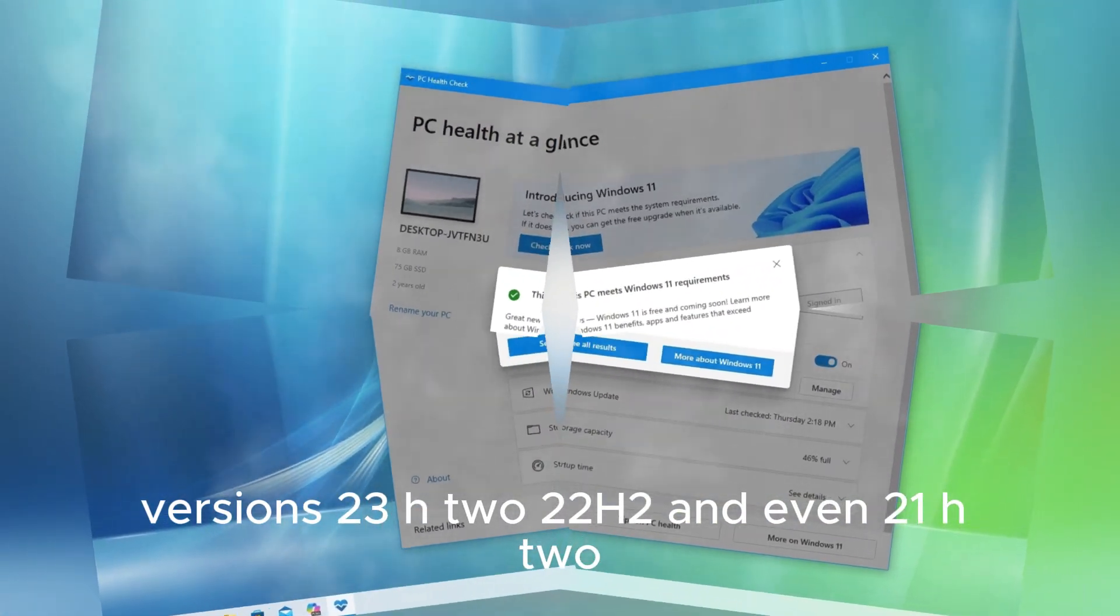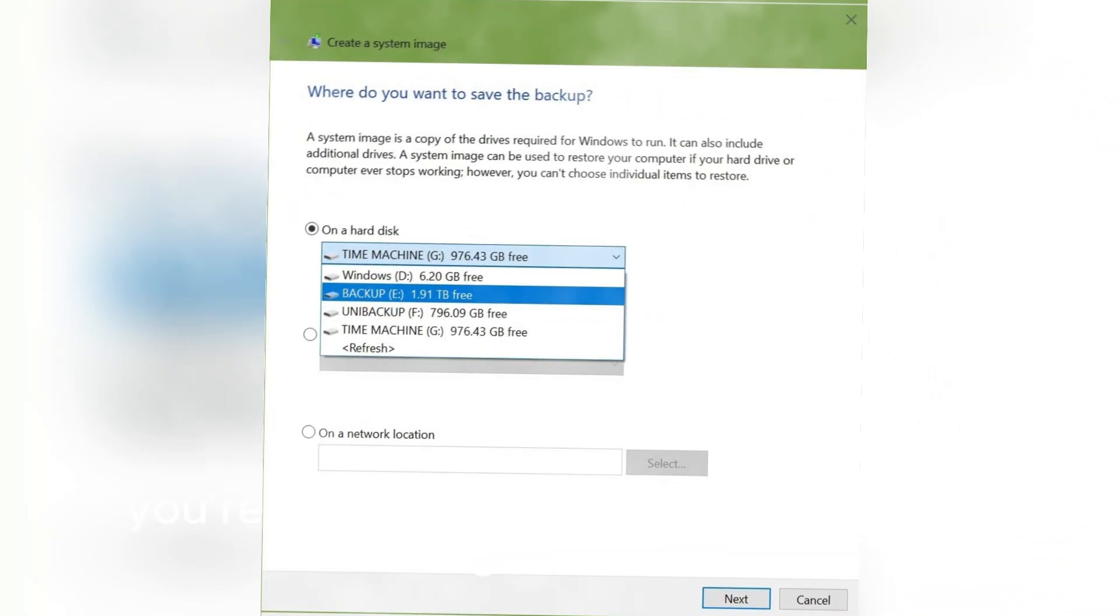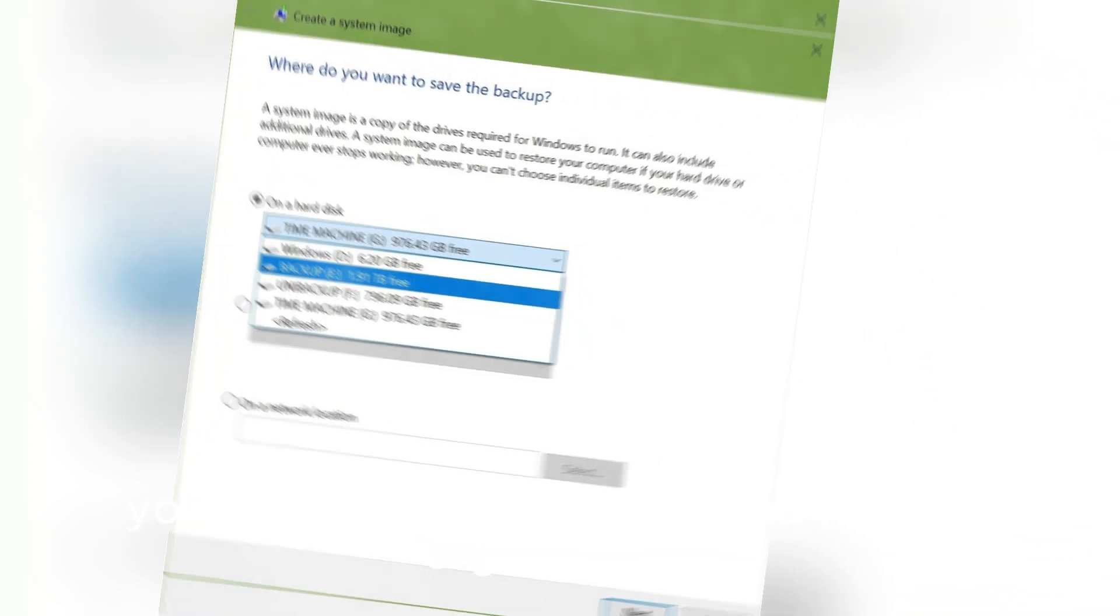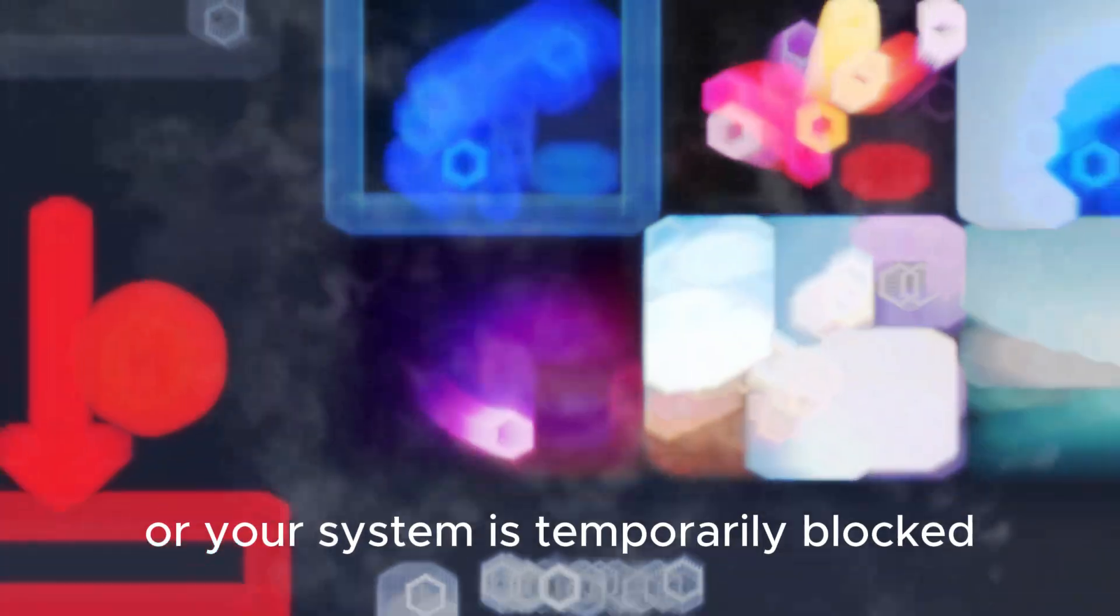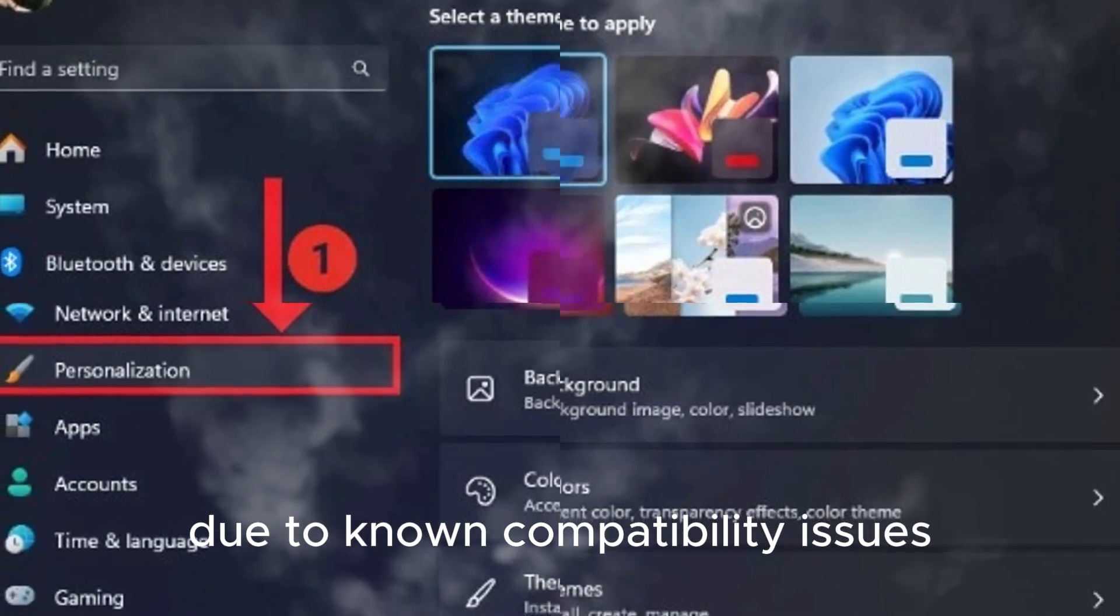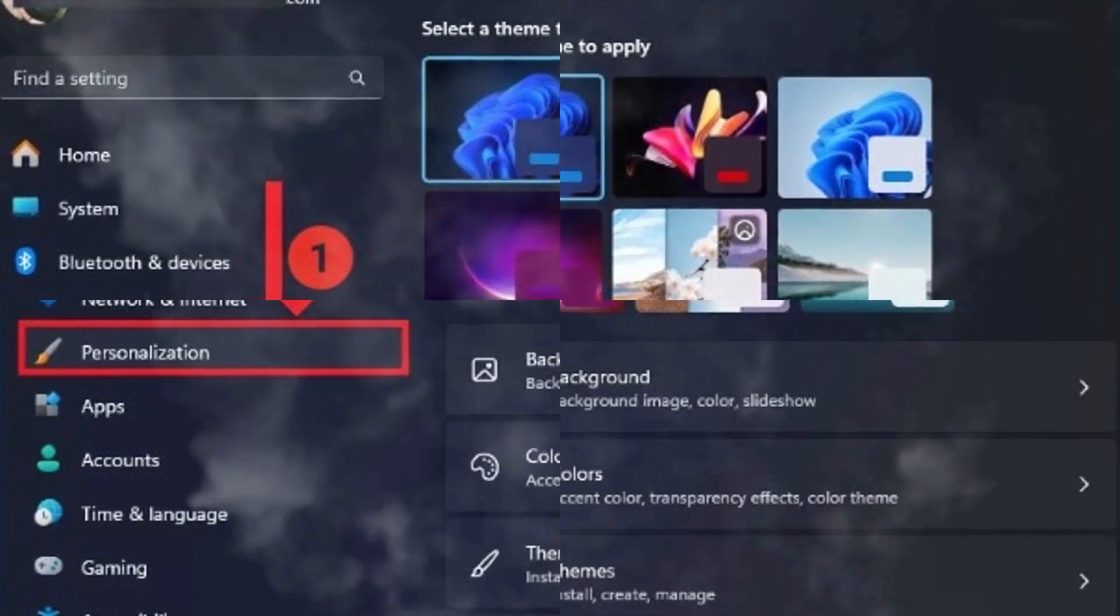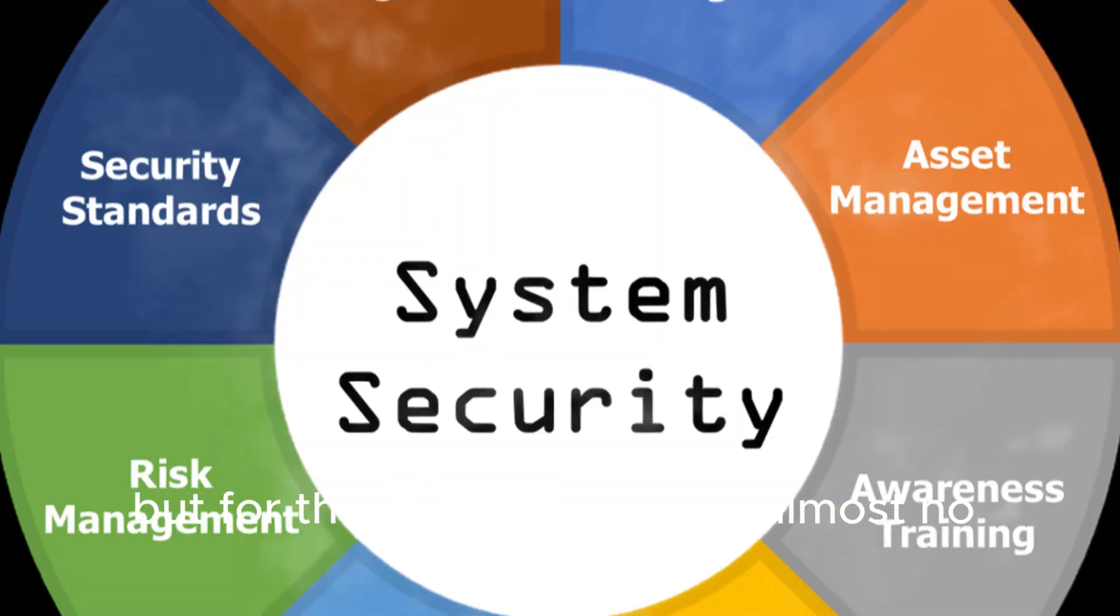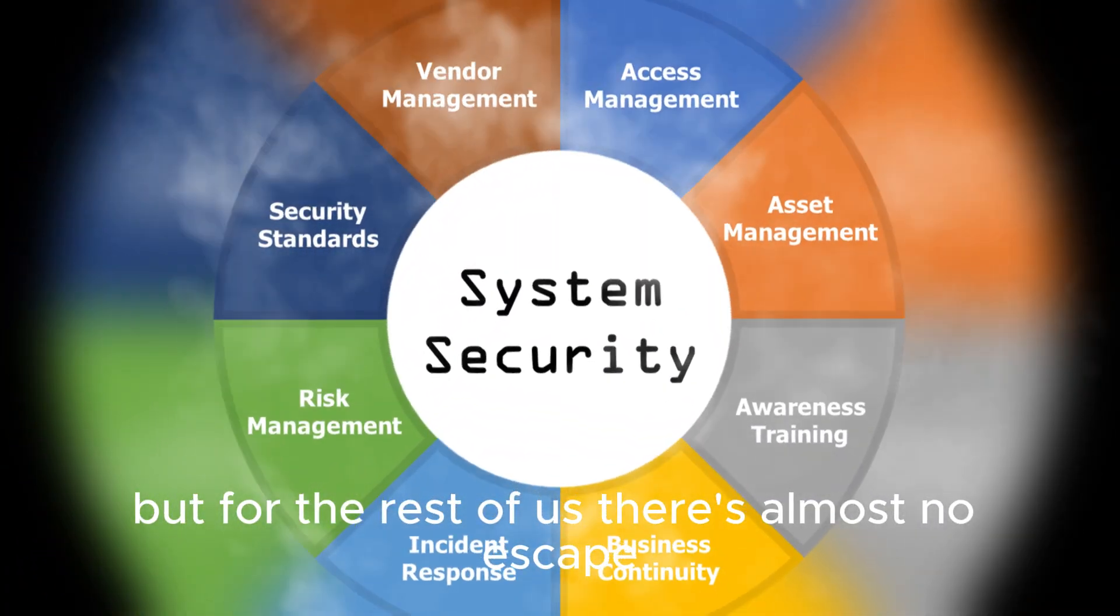Unless, of course, you're part of an enterprise or managed IT organization, or your system is temporarily blocked due to known compatibility issues. But for the rest of us, there's almost no escape.